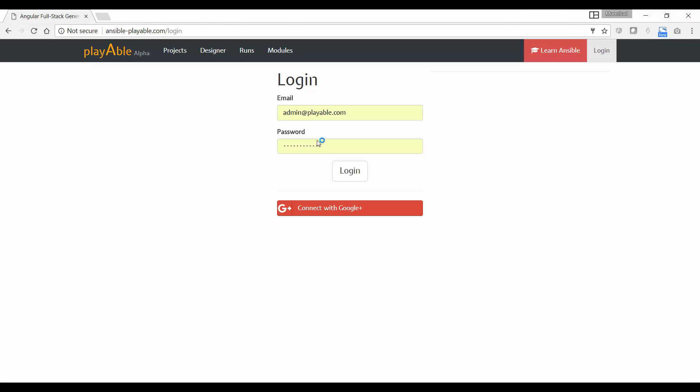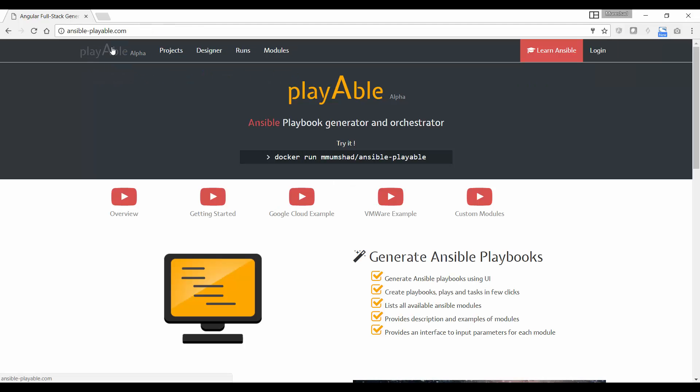There are two versions of the tool. One is a demo version at ansibleplayable.com. If you open a browser and go to ansible-playable.com, you will get to see this live demo of the tool. This is basically just a demo. You can still play around with it.